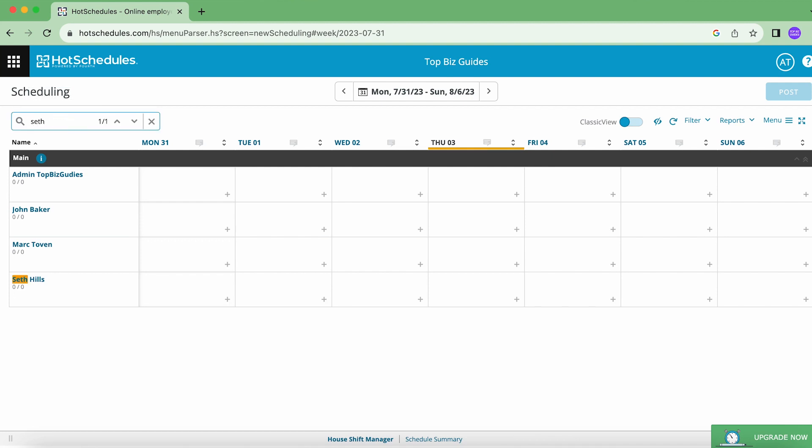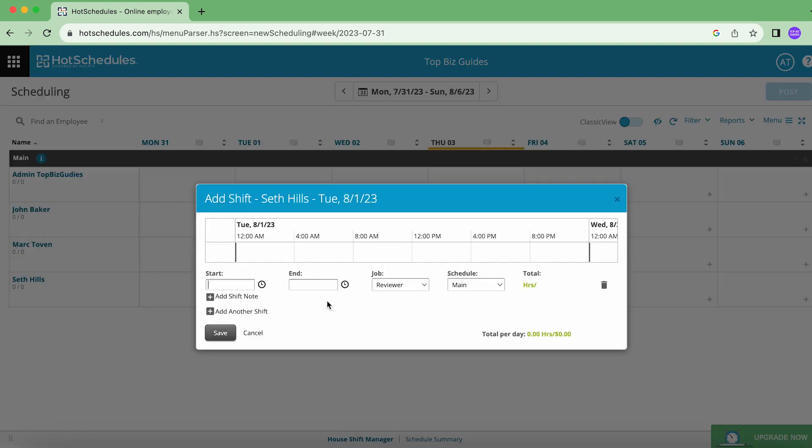So in order to schedule, I simply have to click on the relevant cell that I want to schedule for—the date and the user—and then click this little plus icon. Then I can add the start and end time.